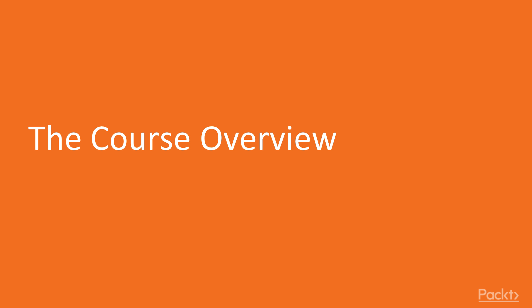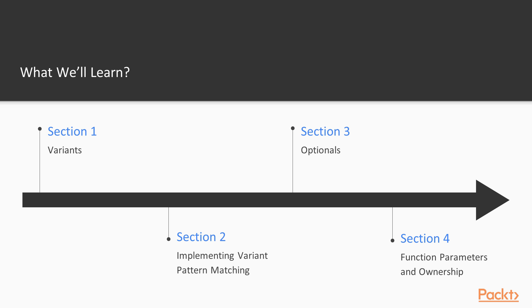Let's see what we're going to learn in this course. We're going to have four sections. In the first section, we're going to learn about variants. C++17 introduced a new class called std::variant, which represents a choice between values of different types. It is very useful to model closed-set polymorphism.